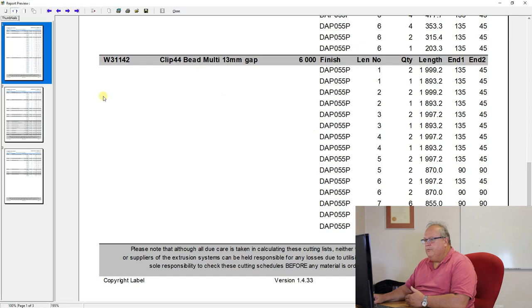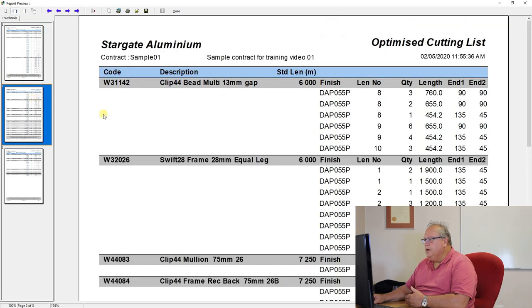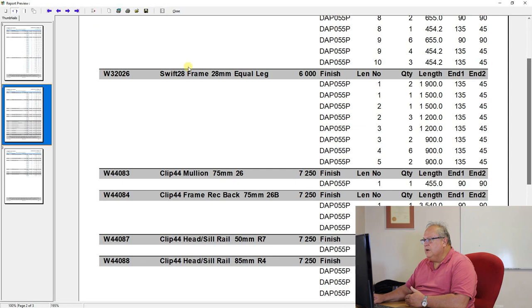So then it does each thing. So there is a clip 44 bead. Okay. Let's go and have a look, for example, at one more. Let's go and have a look at the swift 28 mullion equal length frame.